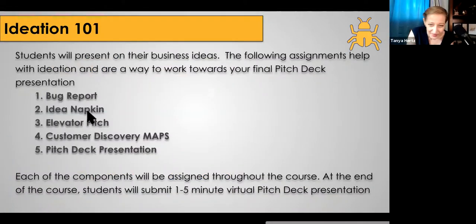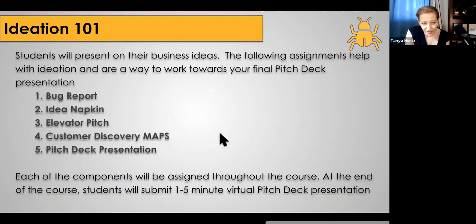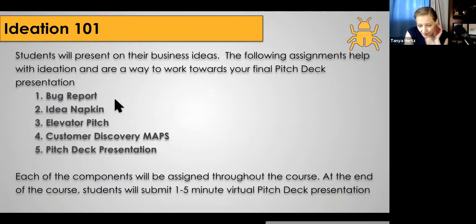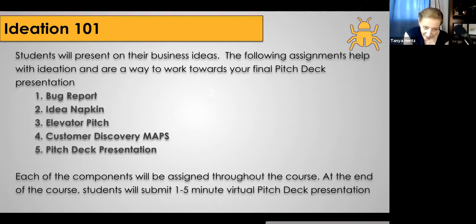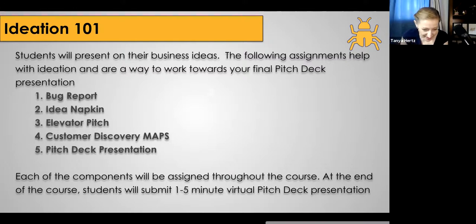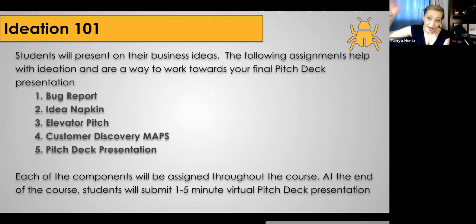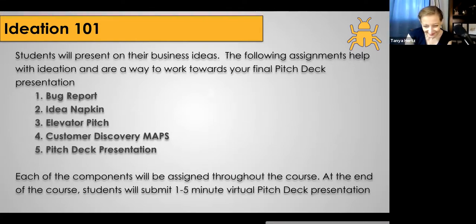If you guys are working on your business idea for one of the classes, the typical progression of assignments for the ideation process is: you start with the bug report — figuring out how to solve problems — move on to the idea napkins, do a brief elevator pitch, move on to your customer discovery, start finding those early adopters, and then this is your pitch deck presentation. Bye everyone, we shall see you soon. Take care.